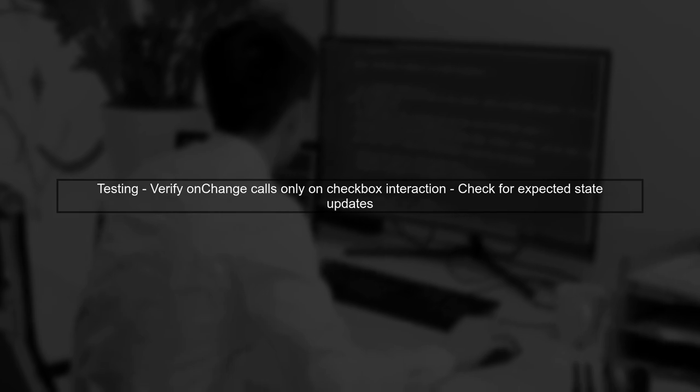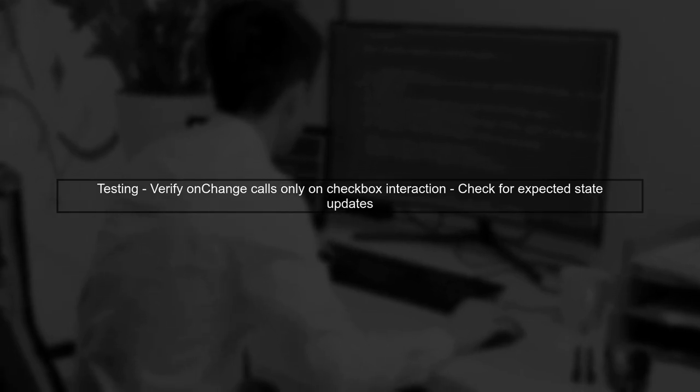Finally, remember to test your component after making this change to ensure that the on-change handler behaves as expected.